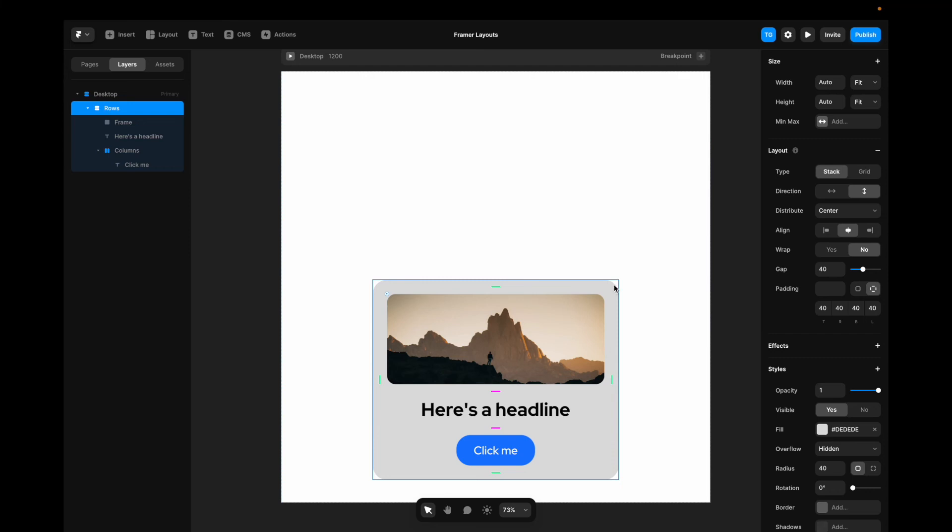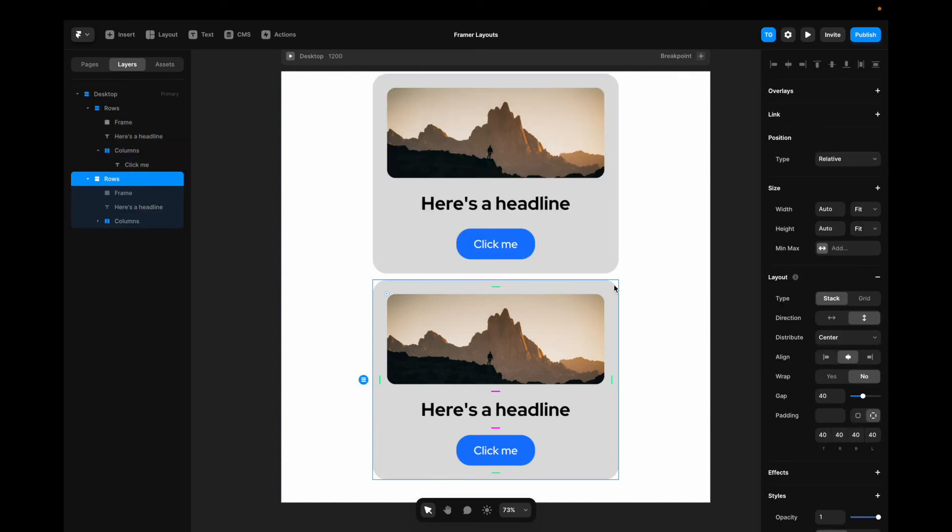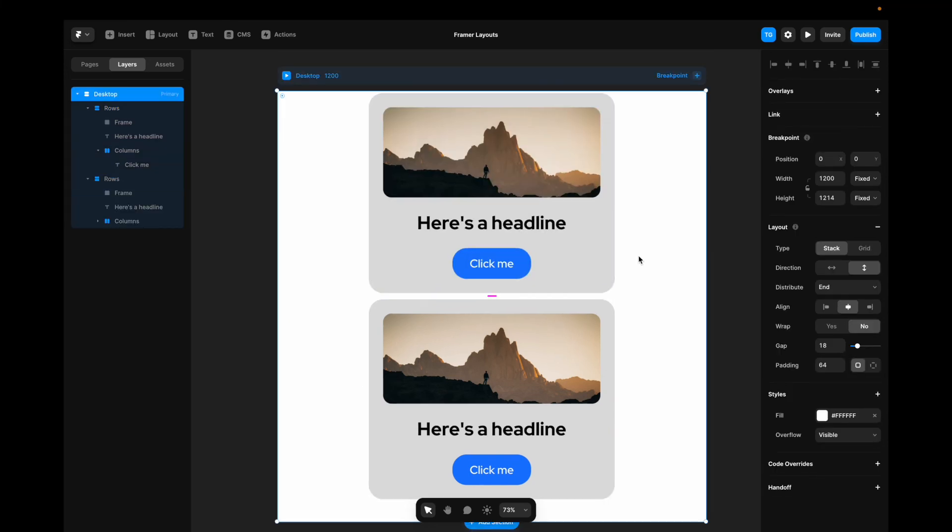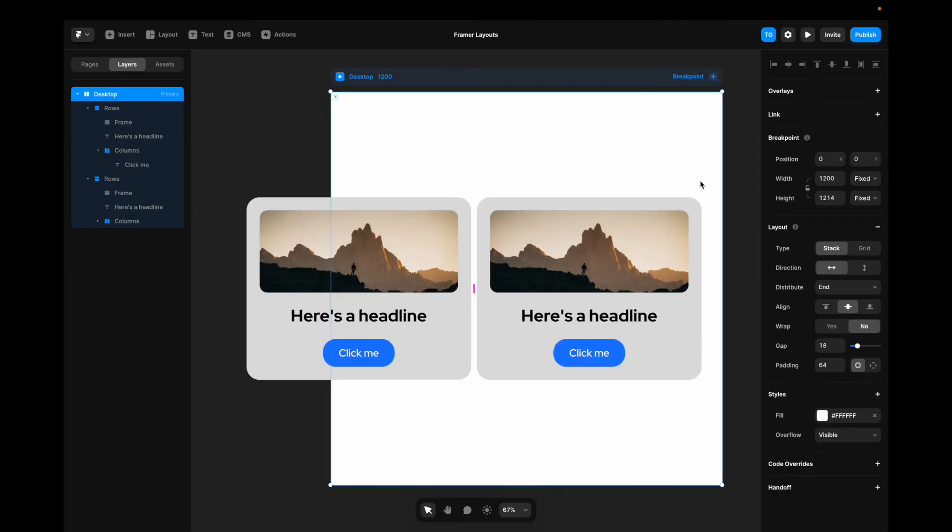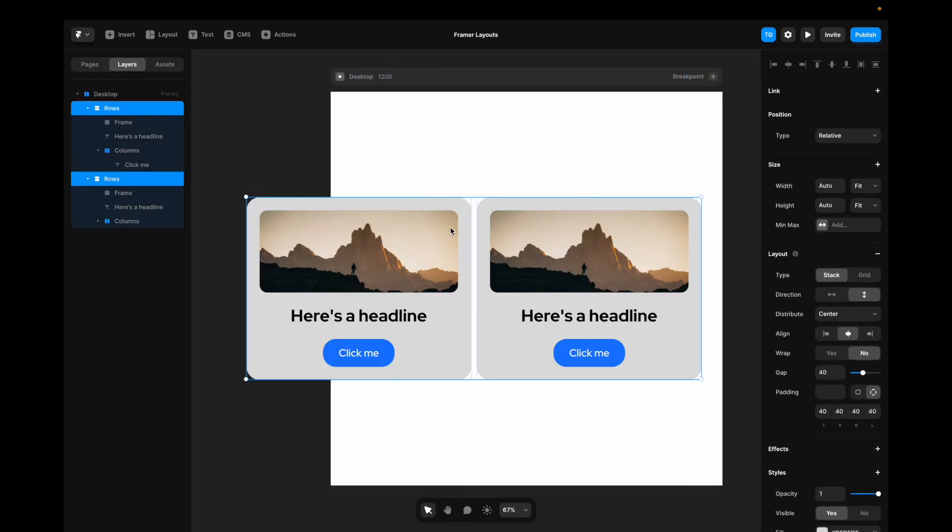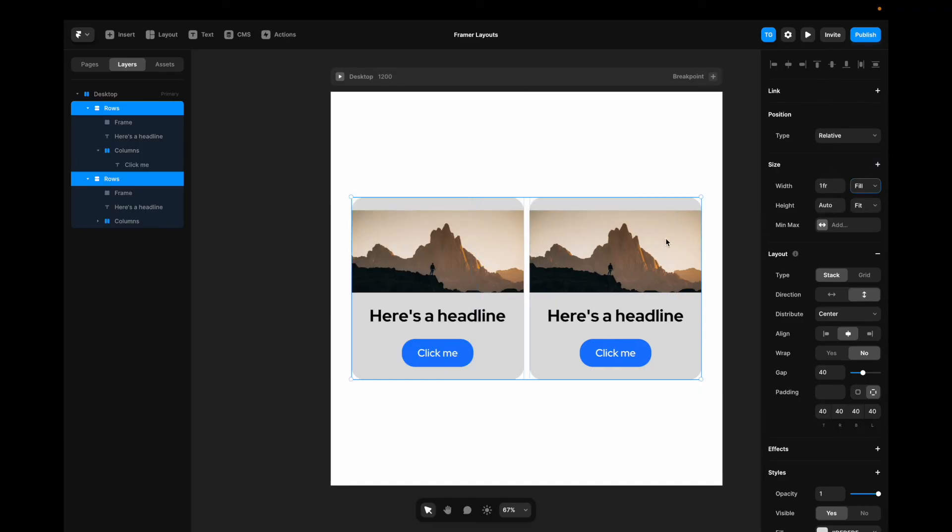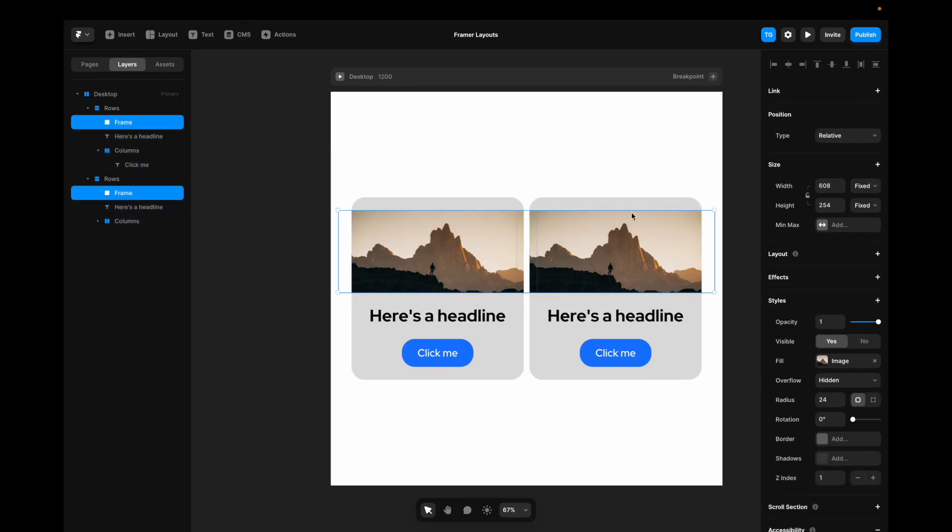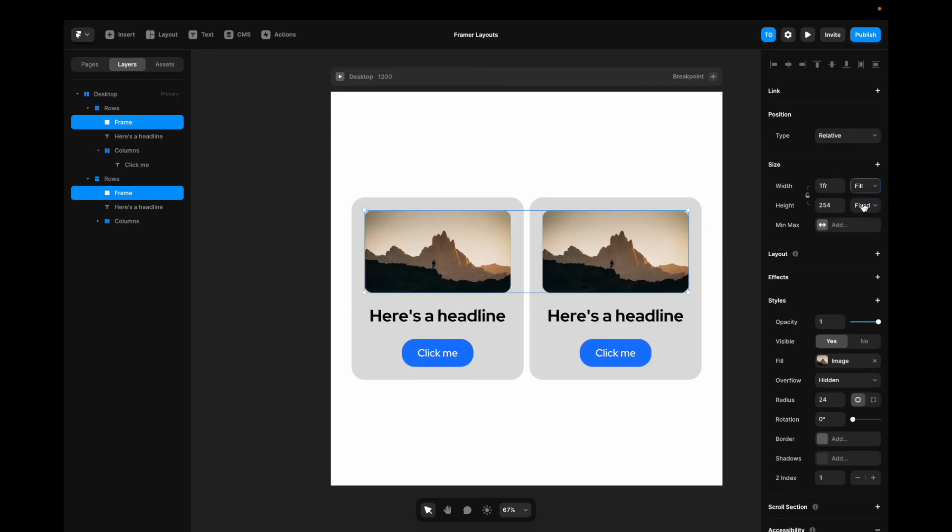Now what if we want many cards on a row? If I duplicate this and change the desktop stack here to horizontal direction. You can see that it pushes the content outside of the frame. How do we fix this? We go to these cards here. And we change the width to fill. Now something is still not quite right. And that's because the image here or the images are still set to fixed. So if I change the width here to fill again. You can see that they now adhere to the containers.